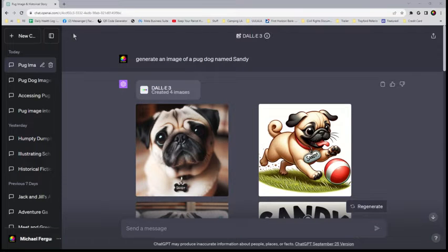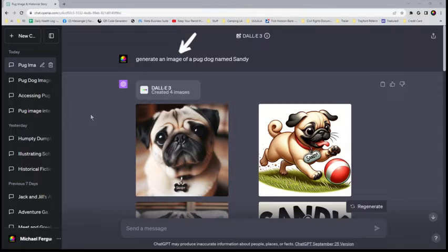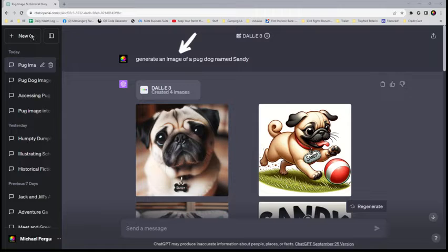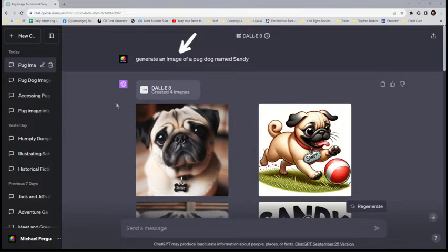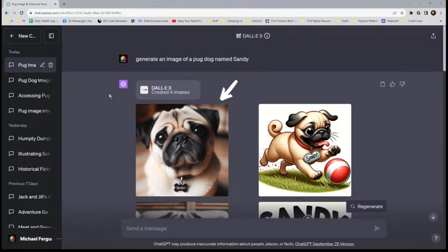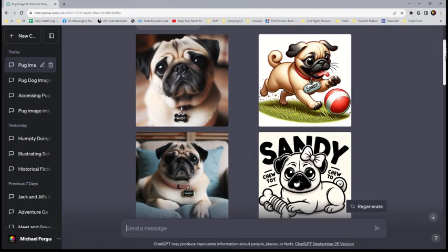This is an example of how to get consistency between images in ChatGPT-4 with DALL-E 3. We'll start with a request for an image of a pug. I asked it to generate an image of a pug dog named Sandy. We give it a name so that it can remember the name to give the same image later.